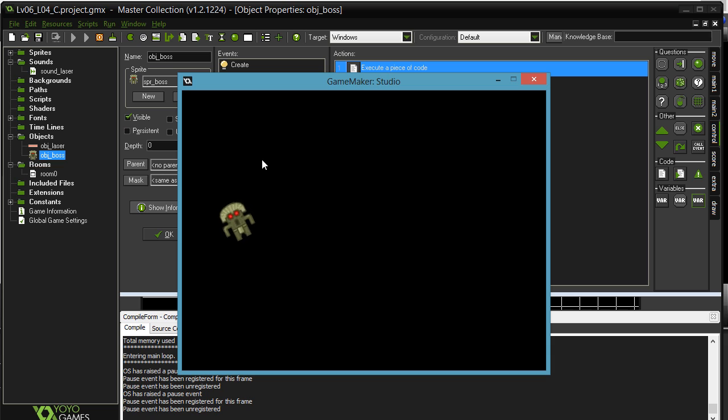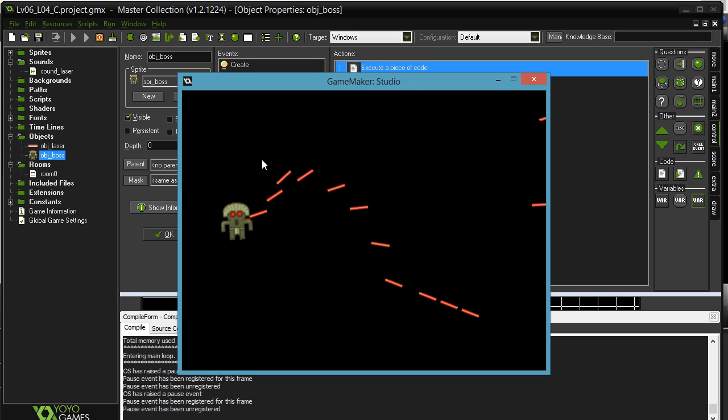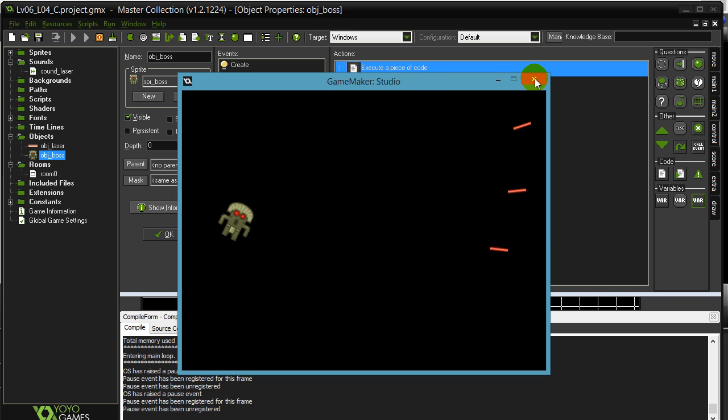I hit the left and right arrows to turn, and when I hit the spacebar, I'm firing some lasers out that fire out. Now how is this all working right now?